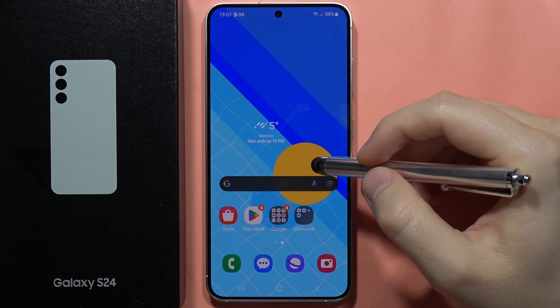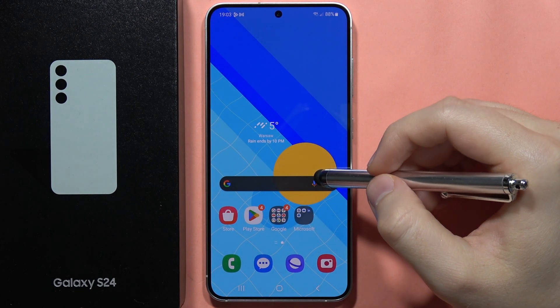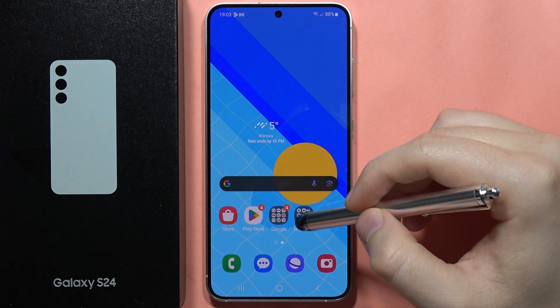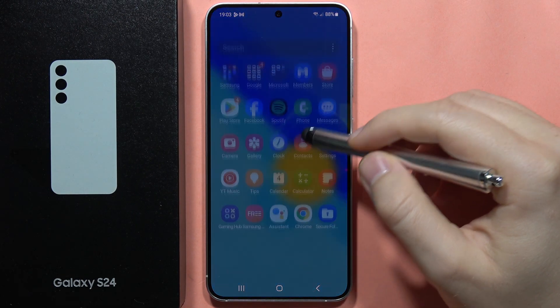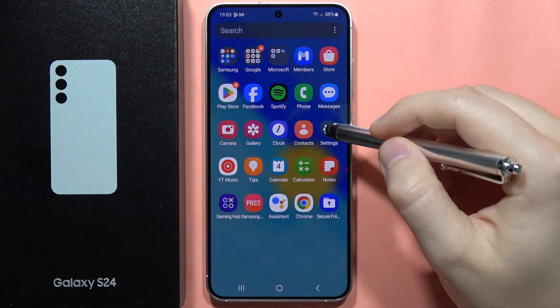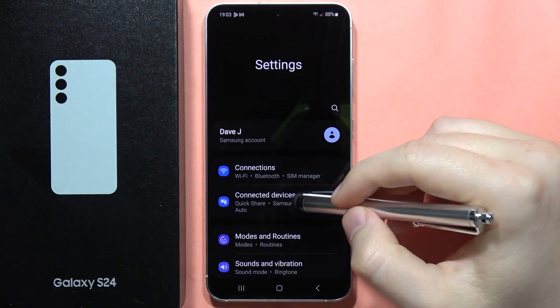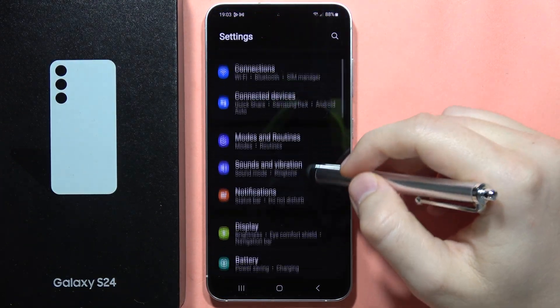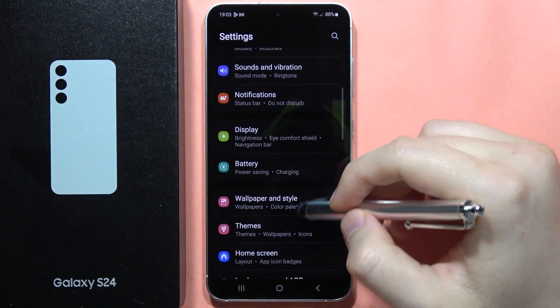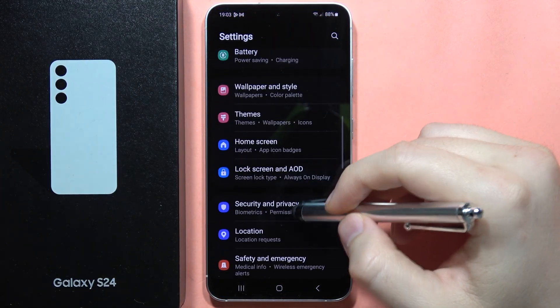To reset app preferences on the Galaxy S24 or S24 Plus, go into Settings. From here, scroll down.